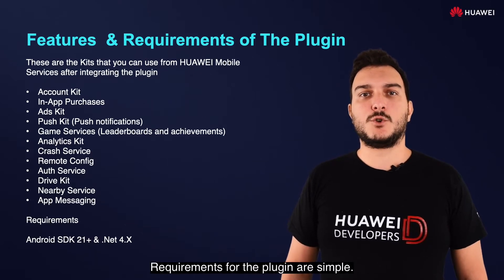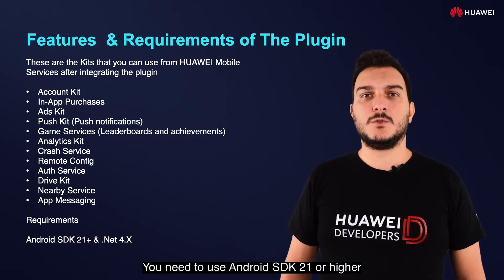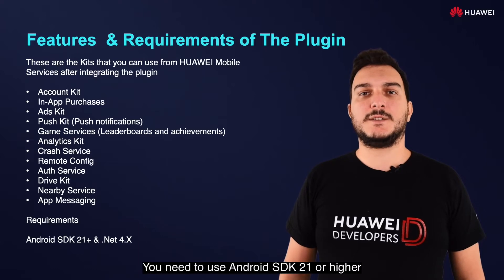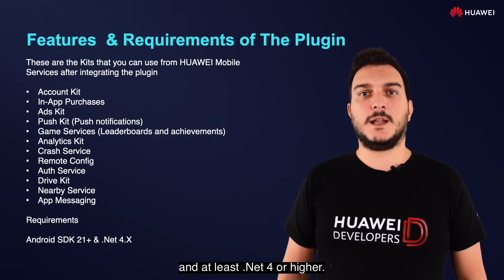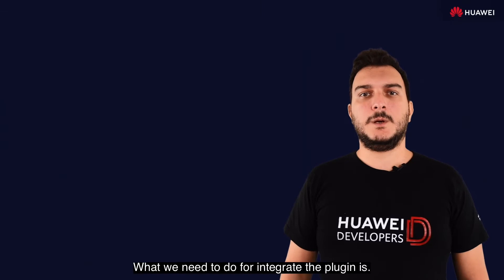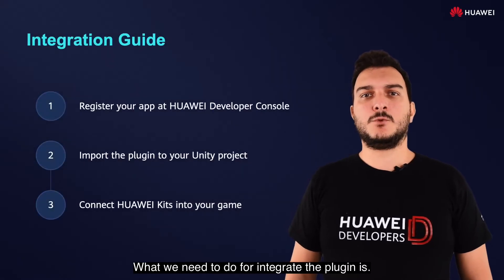Requirements for the plugin are simple. You need to use Android SDK 21 or higher and at least .NET 4 or higher.